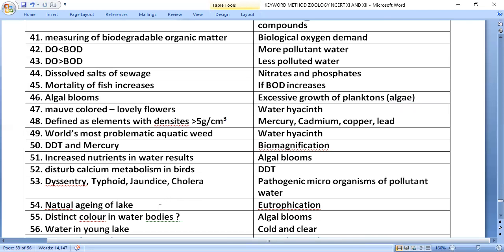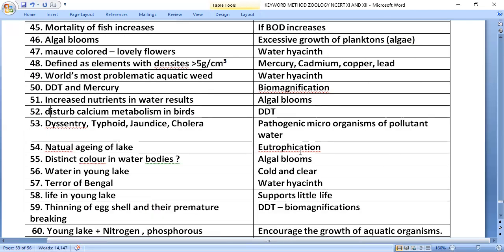The natural aging of a lake is called eutrophication. It involves algal blooms, distinct coloration of water, and the water in a young lake being cold and clear. Eichhornia crassipes — water hyacinth — is known as the 'Terror of Bengal.'